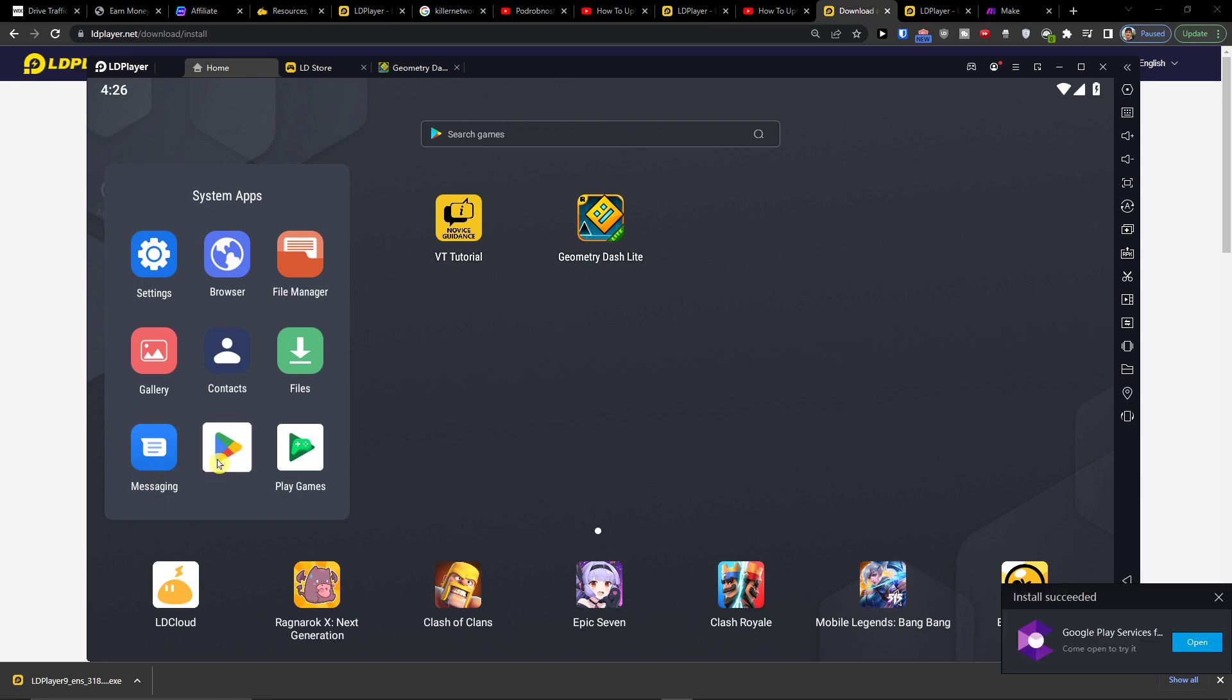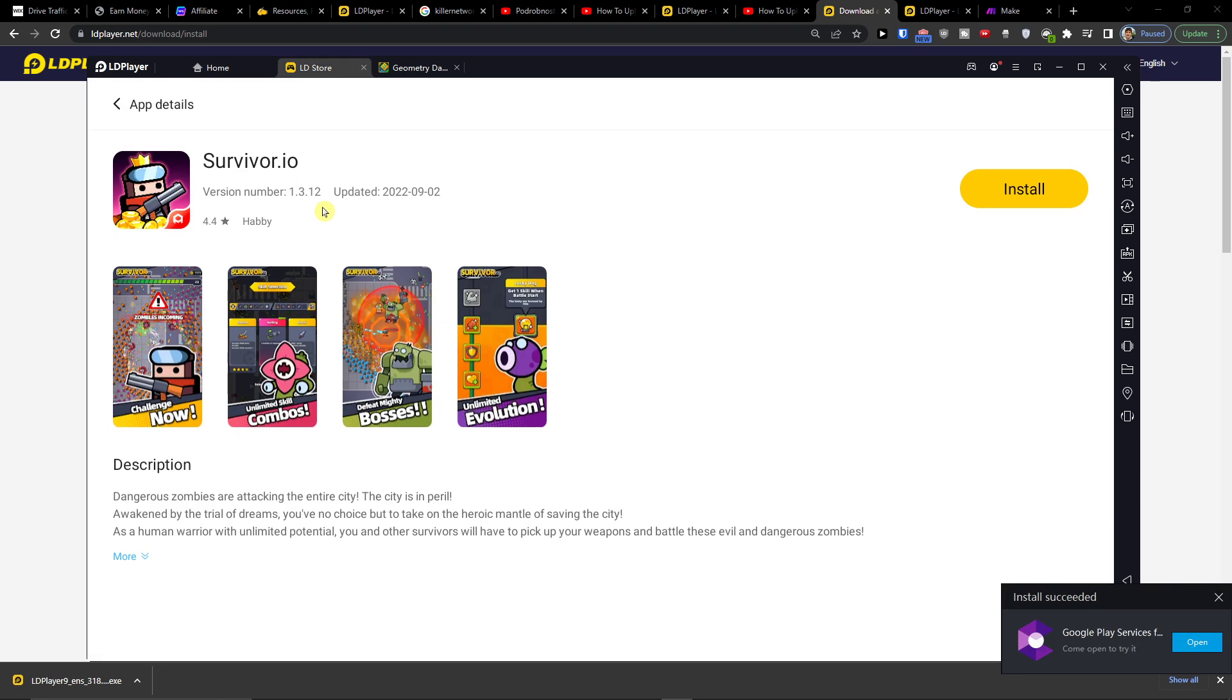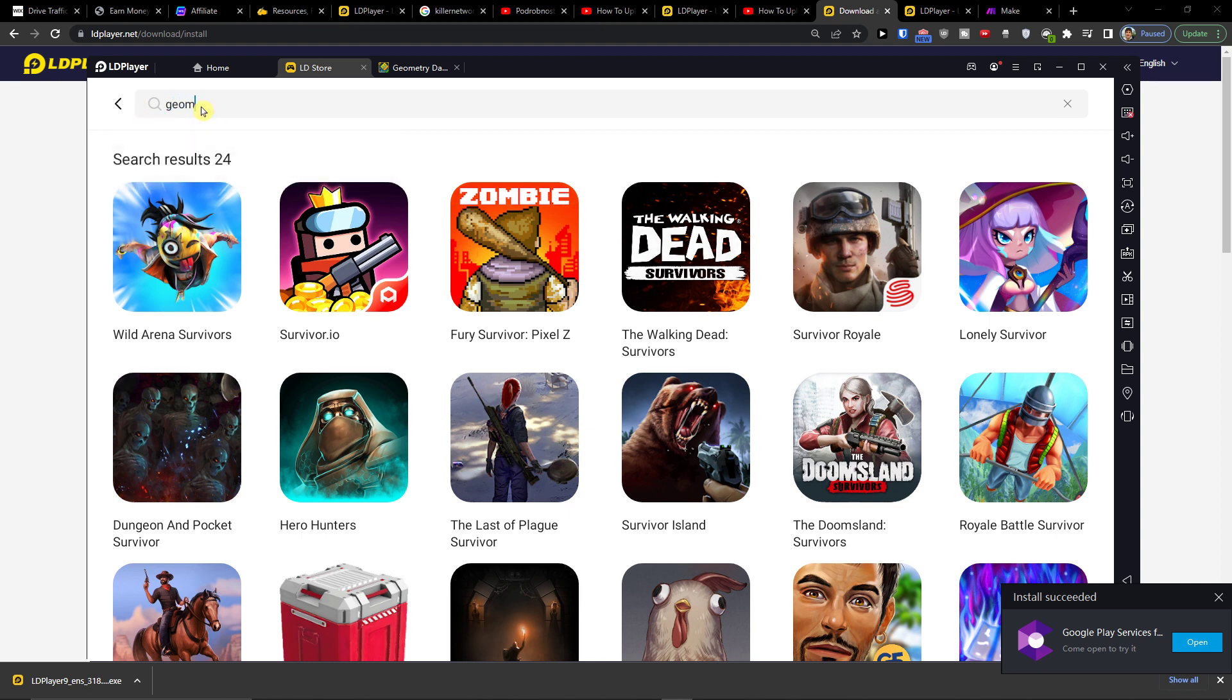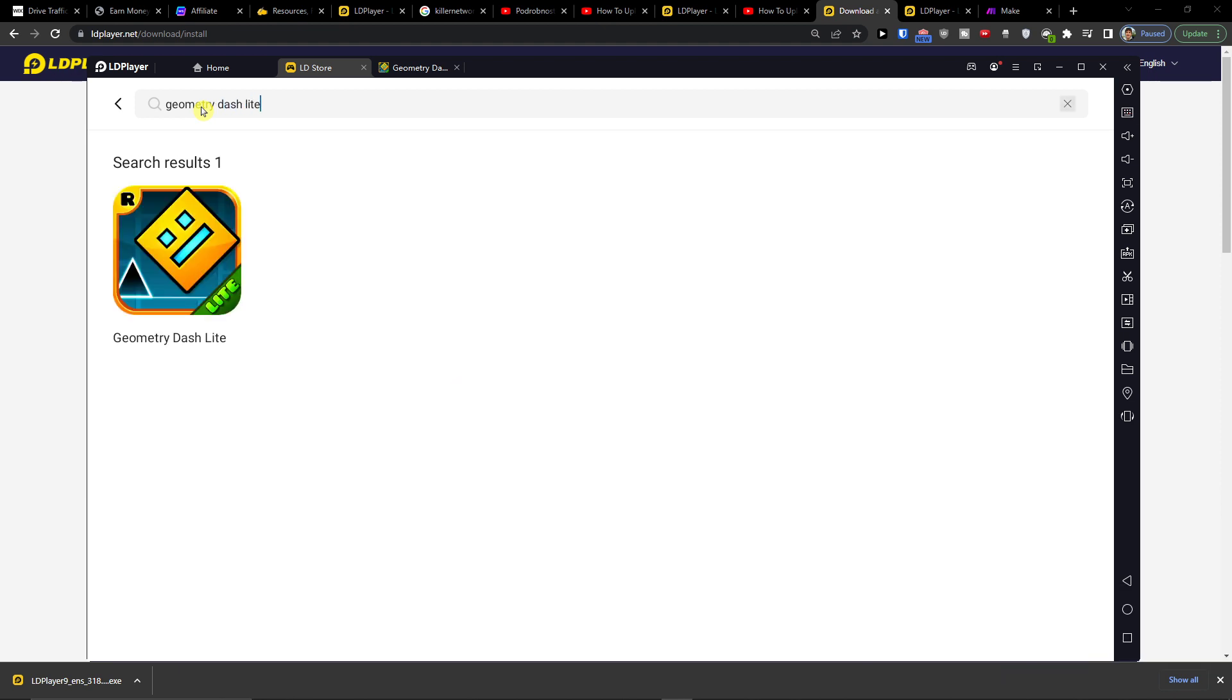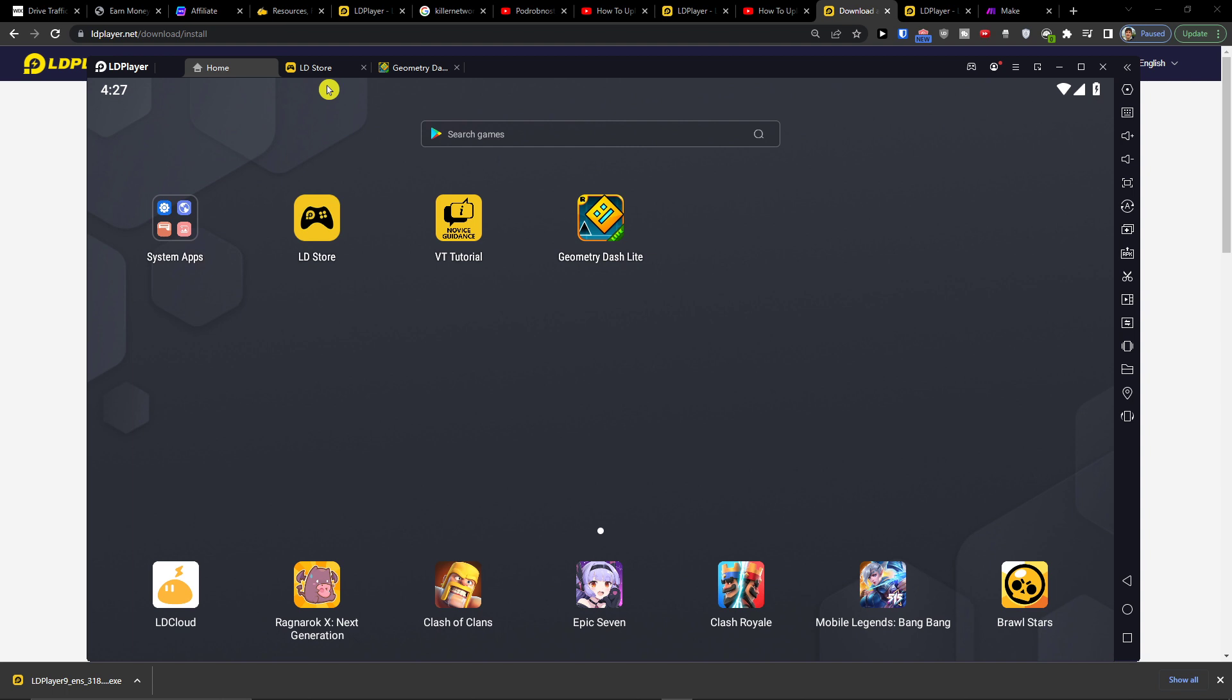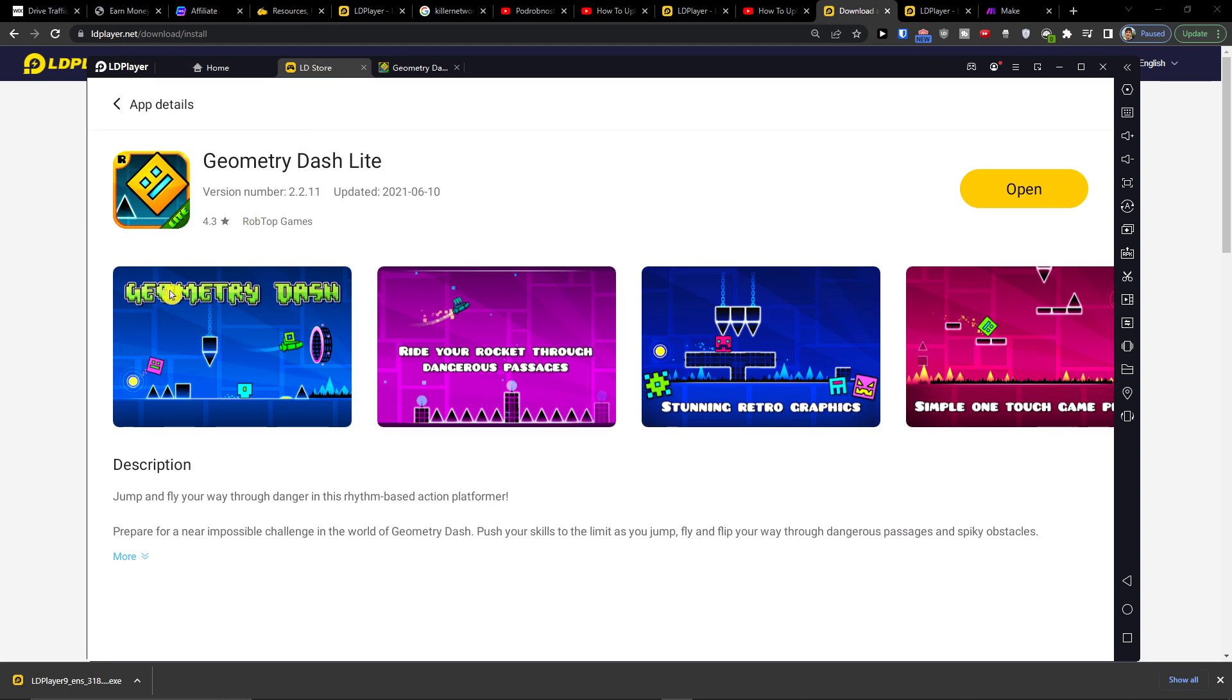Geometry Dash Lite - you can of course also go to LD Store and you can paste it right here and play it from the LD Store. So you can use Google Play, but if you can't access Google Play...